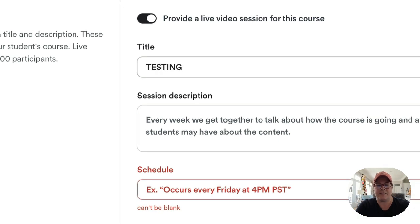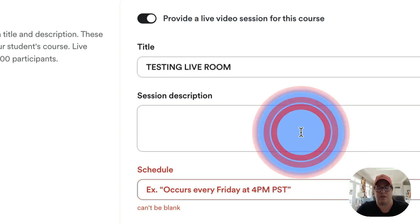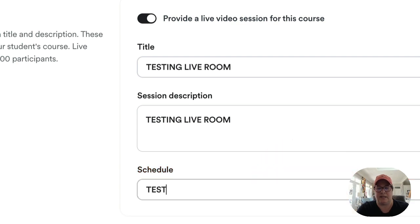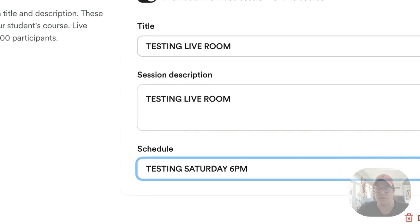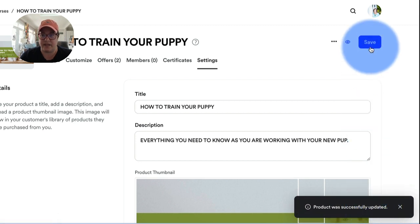This is why we test. I need to put in the information — Testing Live Room, Saturday, 6 p.m. There we go. You do have to put in your information. Now we'll save it.